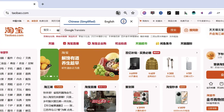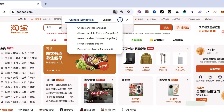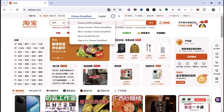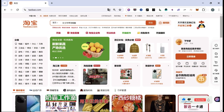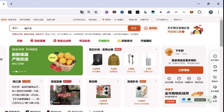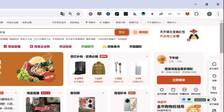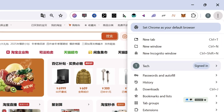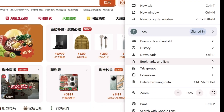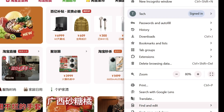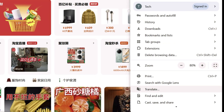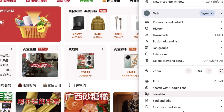If you accidentally close the pop-up before translating, don't worry. Simply click on the three vertical dots located in the top right-hand corner of the screen. From the drop-down menu, select Translate. This will bring up the translation option again.